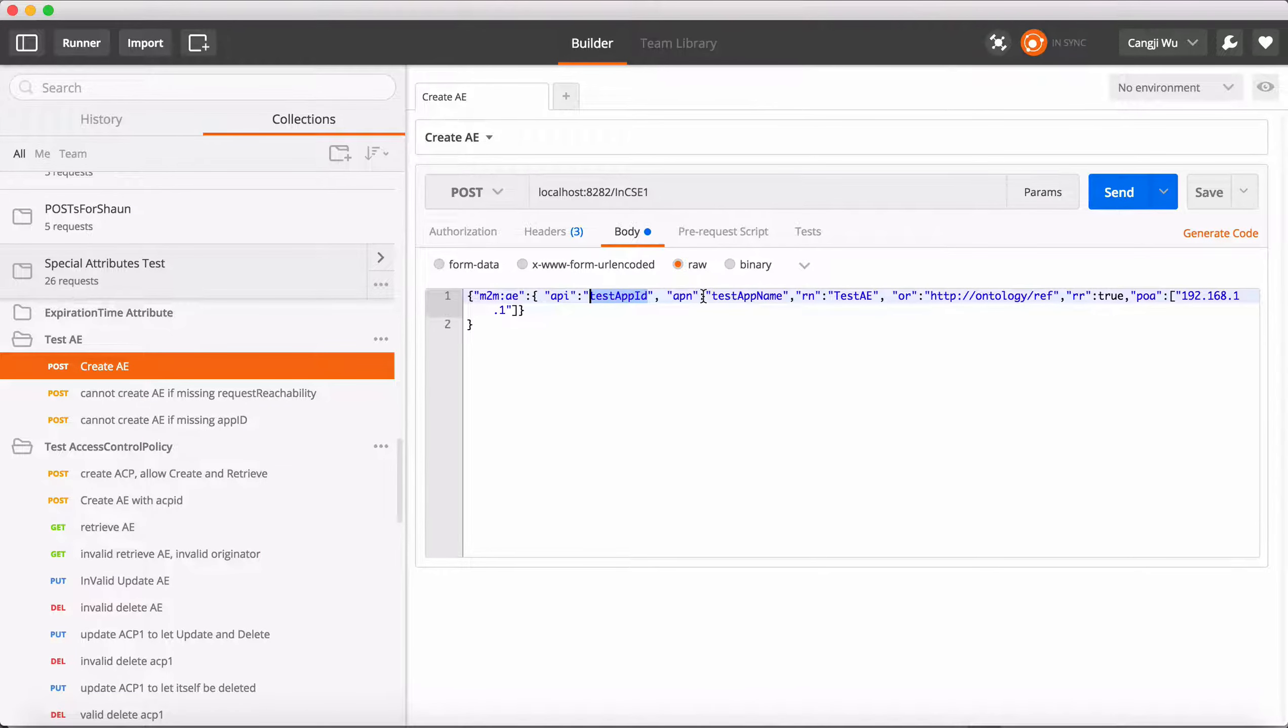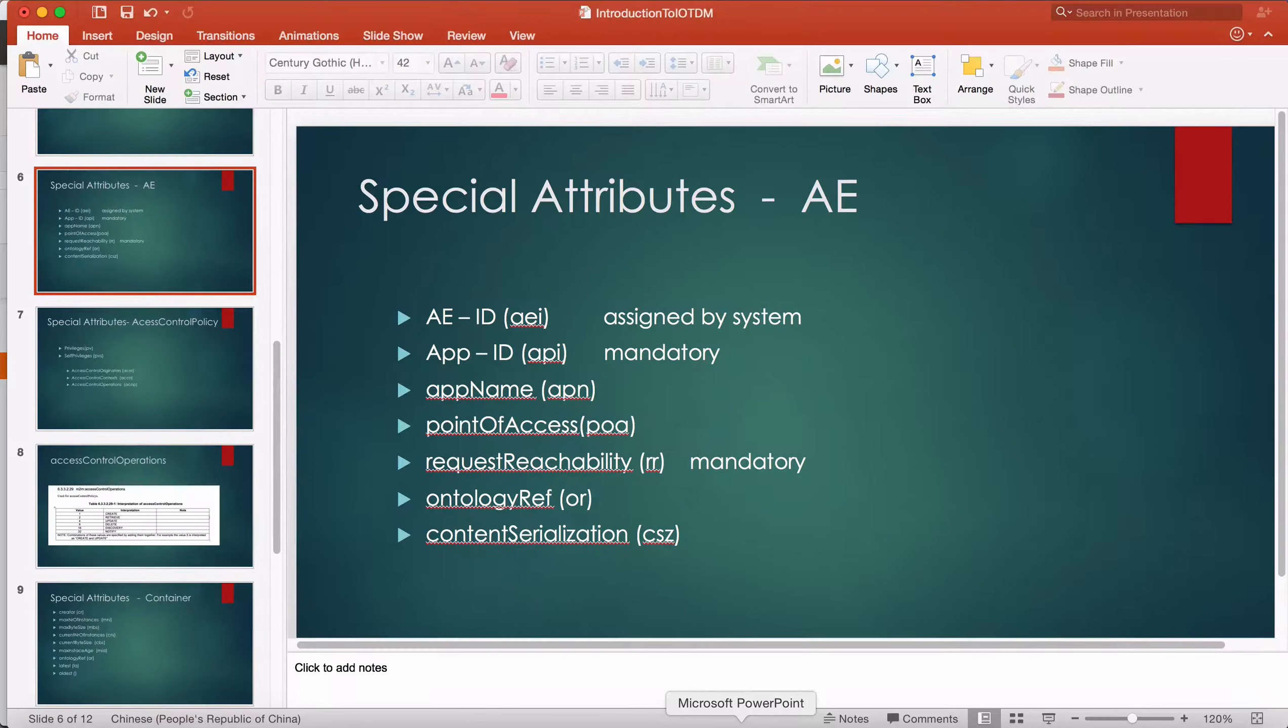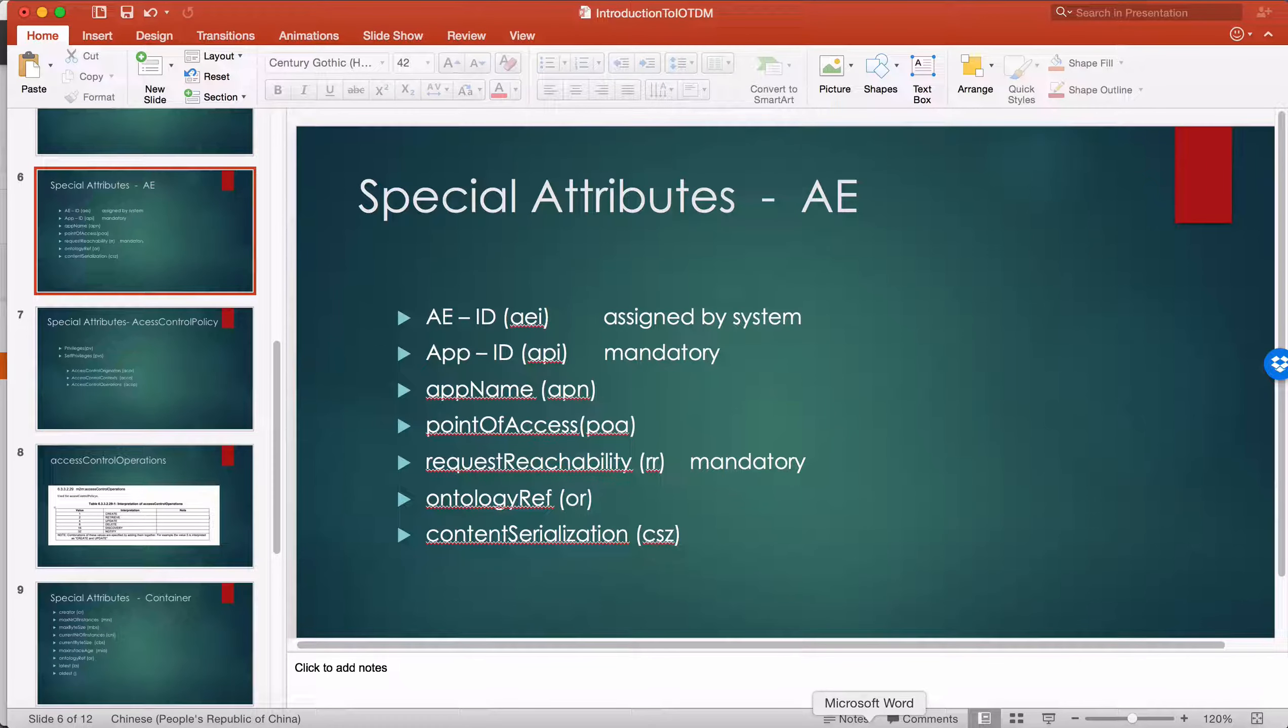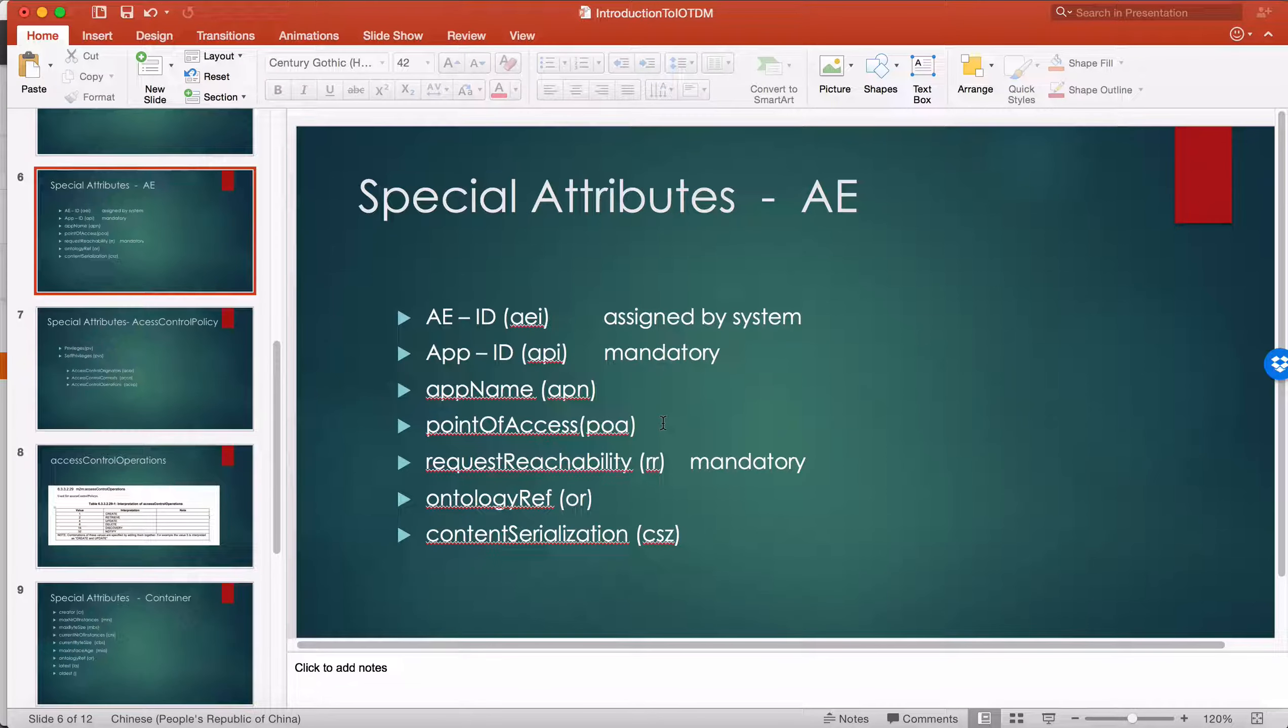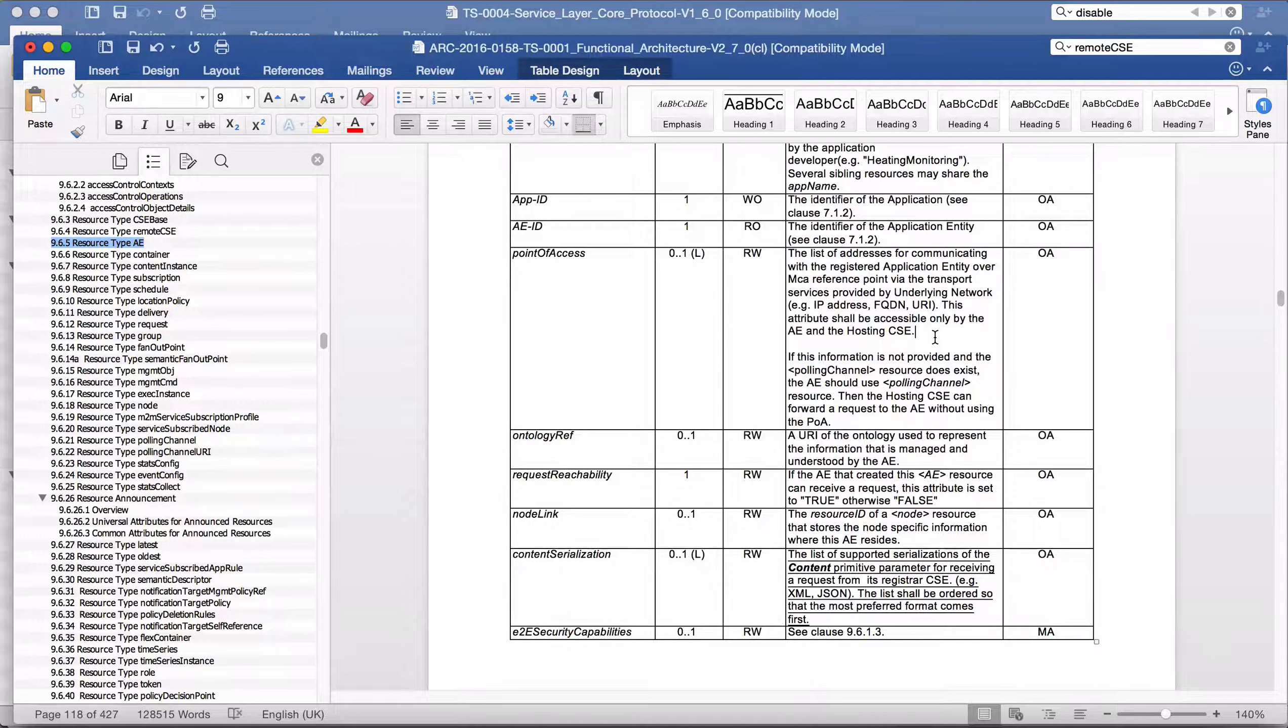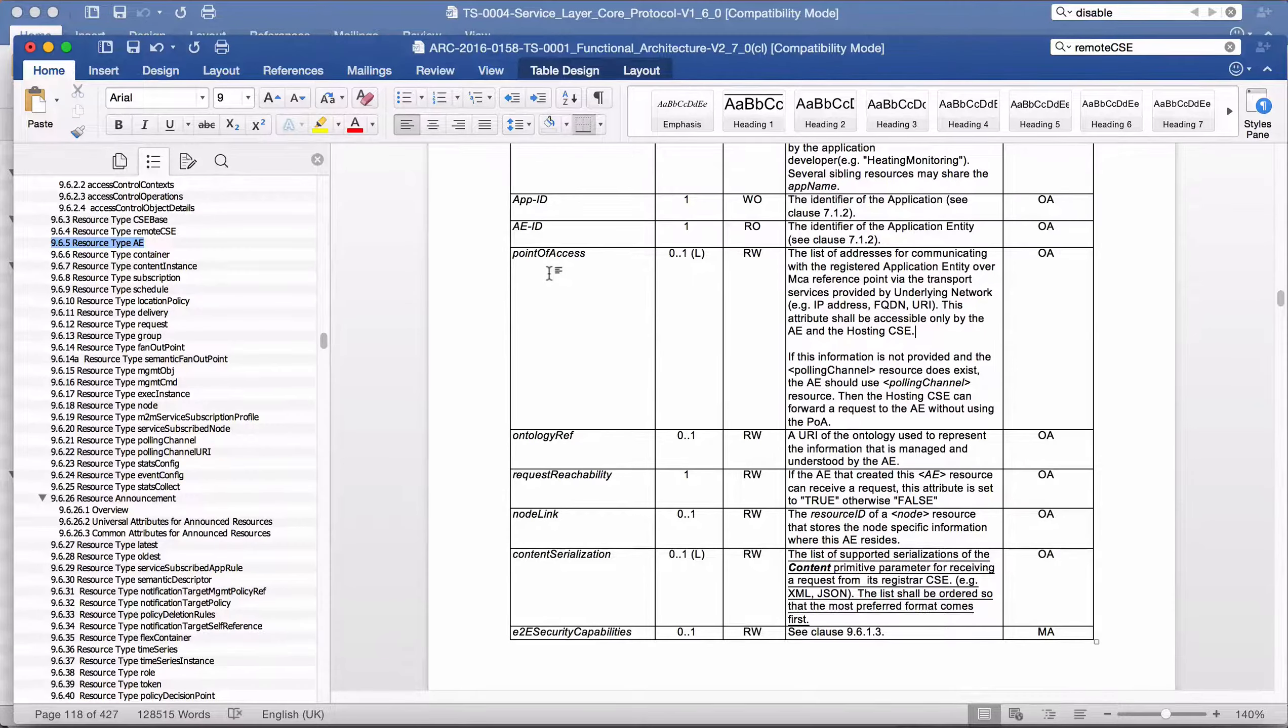The app name is optional. Point of access means that when another resource wants to connect to this AE, we know which IP address this AE belongs to. Point of access is a list, and we can put the IP address of this AE inside the point of access.